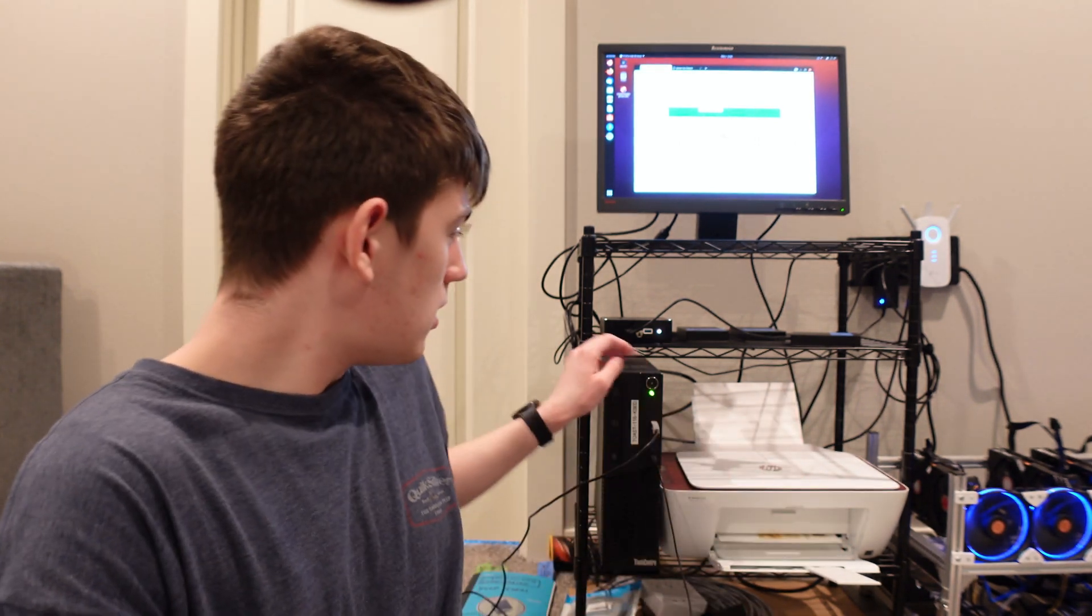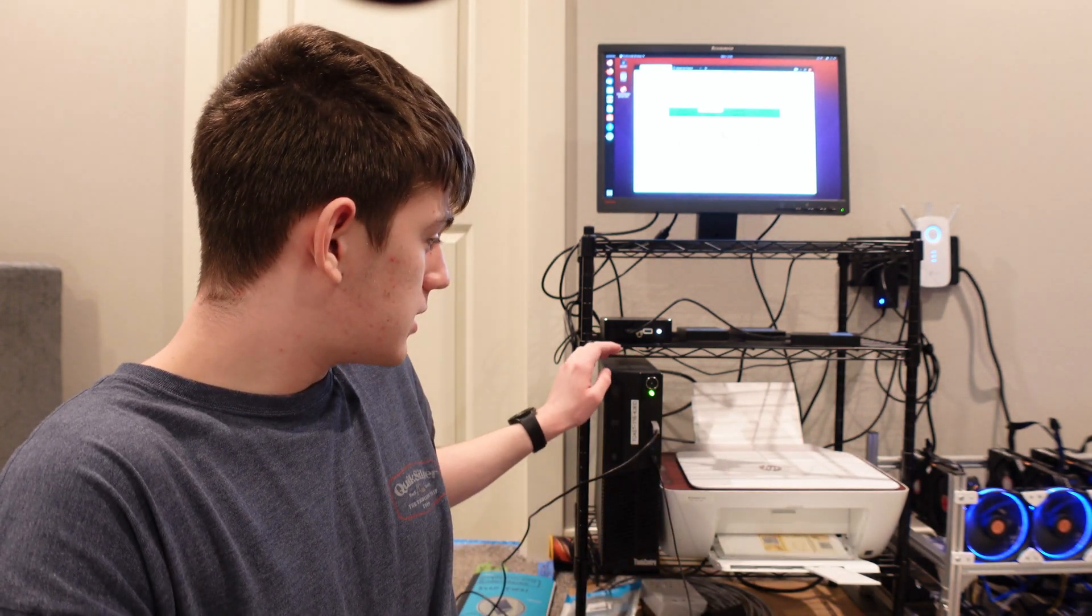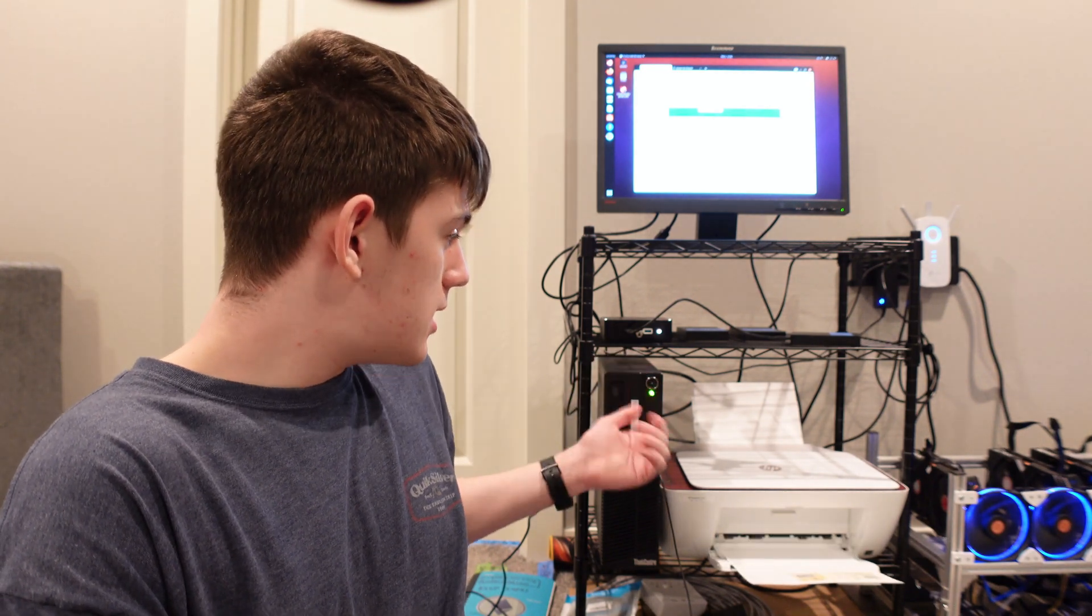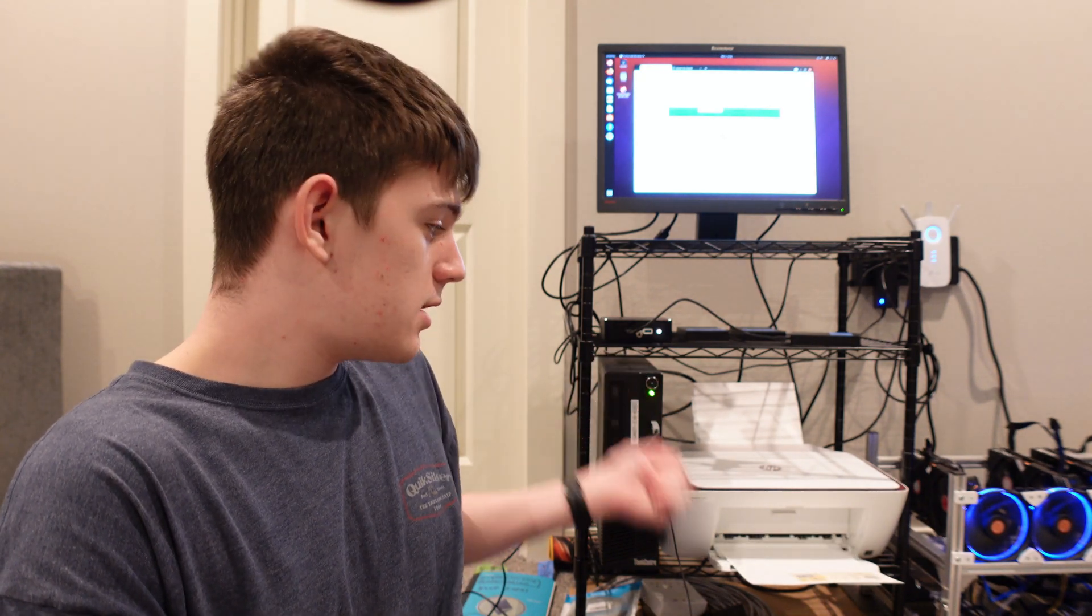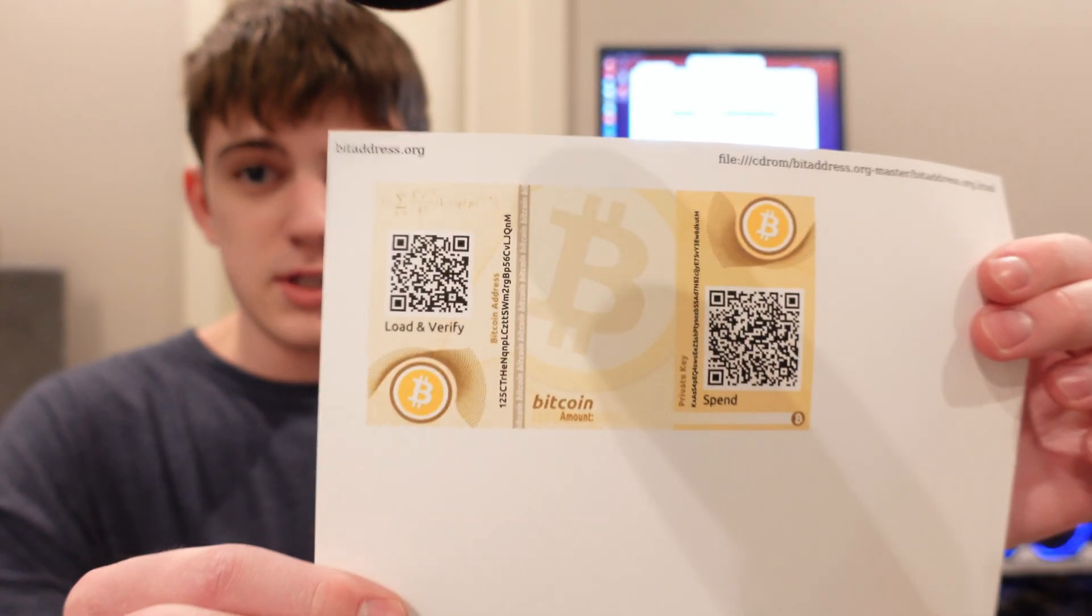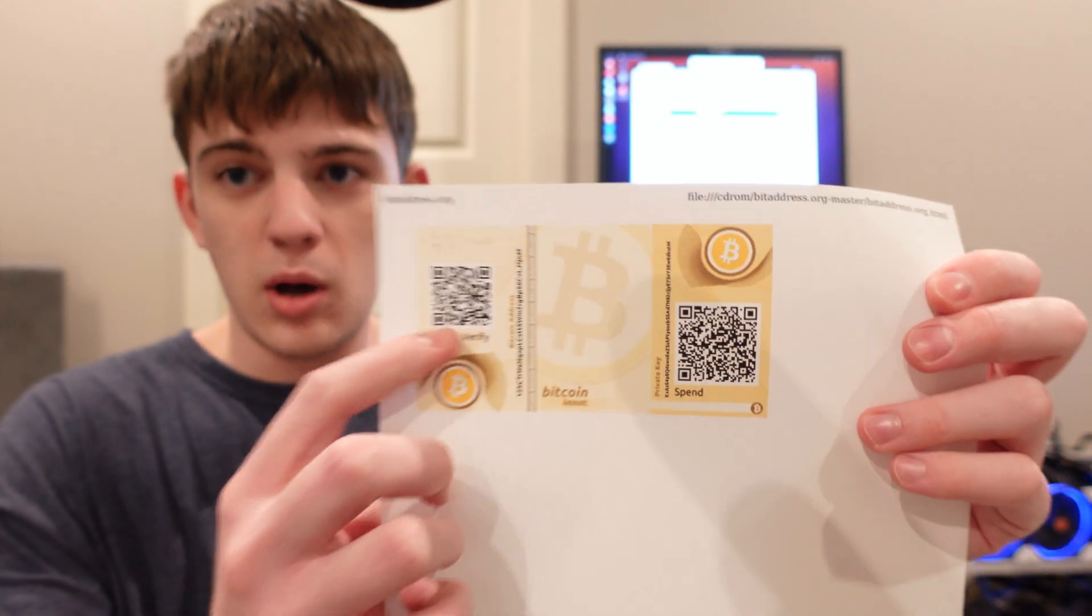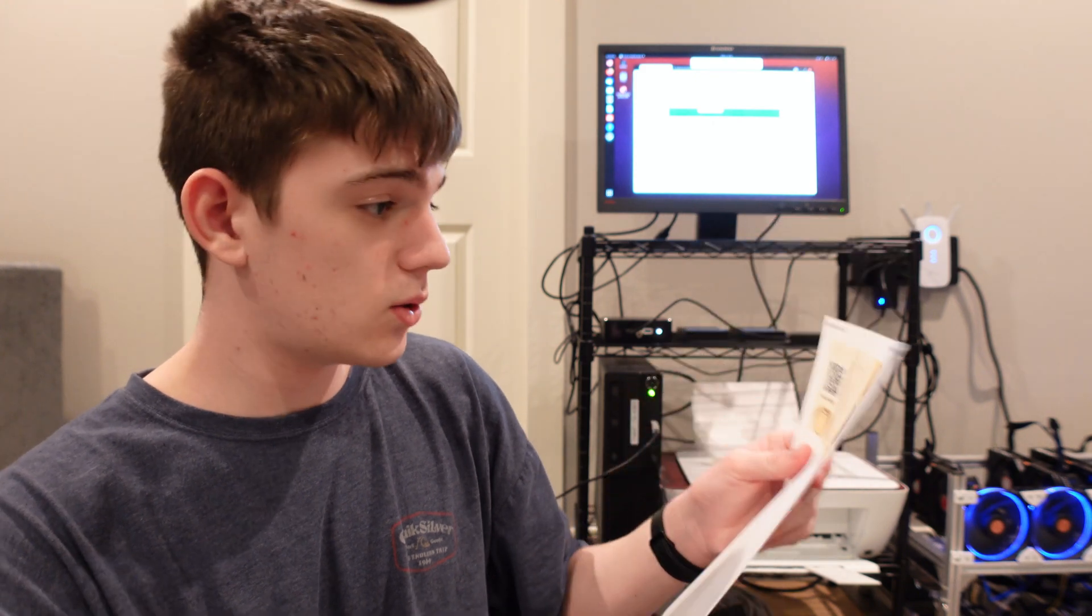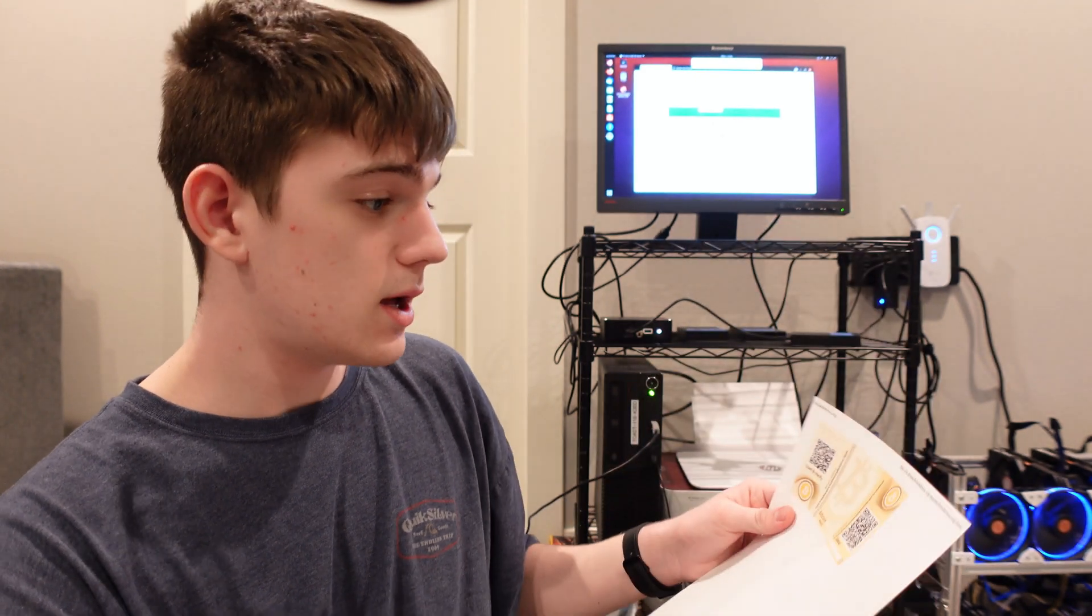You don't need any internet for this. This is all done on the computer itself. It's not connected to the internet. Generates its own keys, and as you can see, it prints out the public key and the private key really quickly.